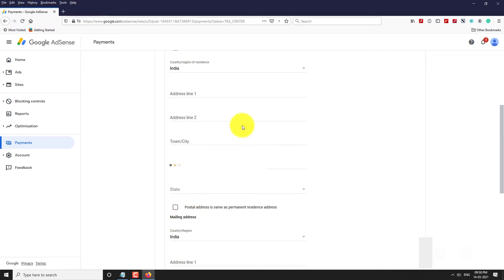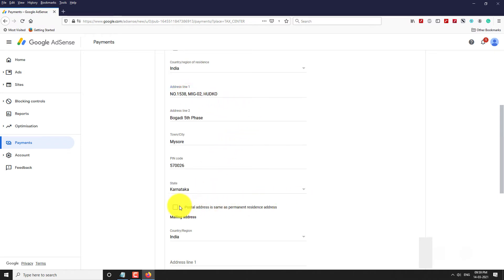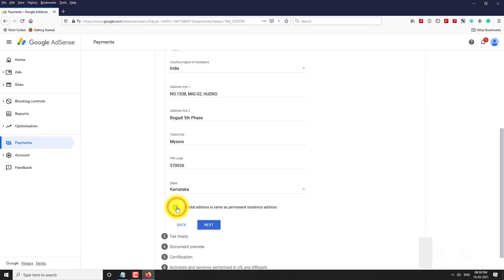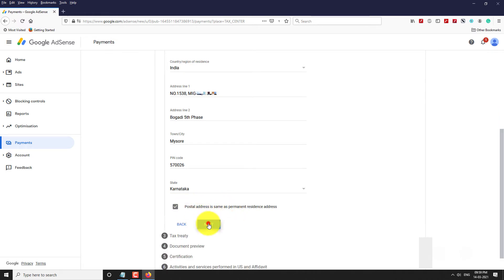Enter your address. Check the box if your mailing address is the same as your permanent address, then click Next.